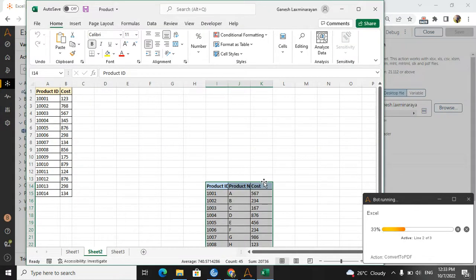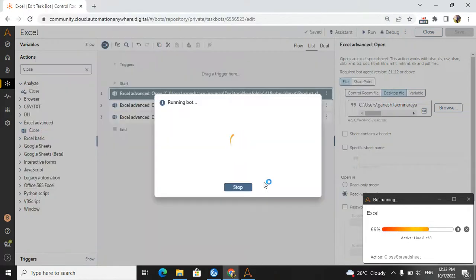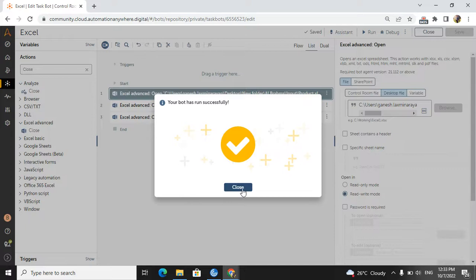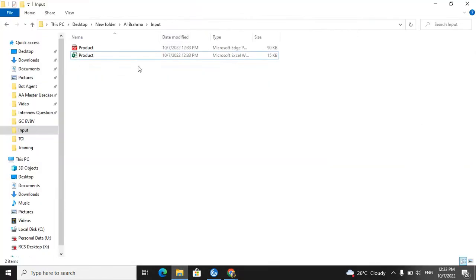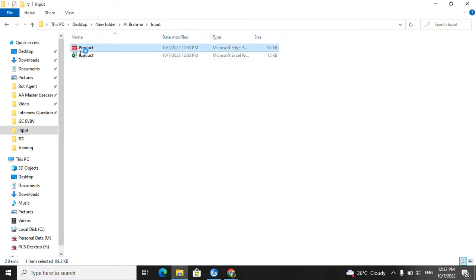Excel is open and the bot is running. The bot has successfully completed. Now we will check the output — the Excel file has been converted to a PDF with the same name.